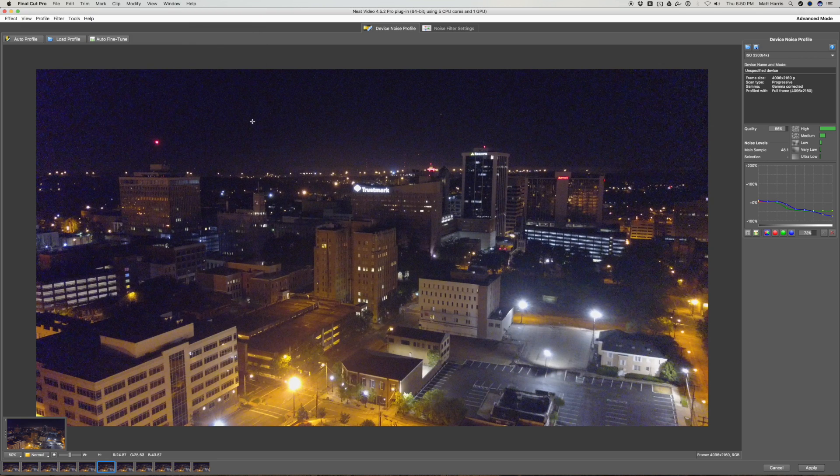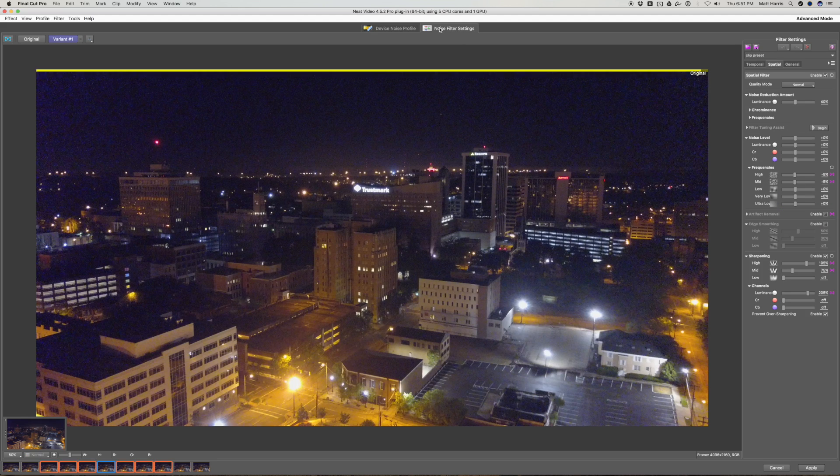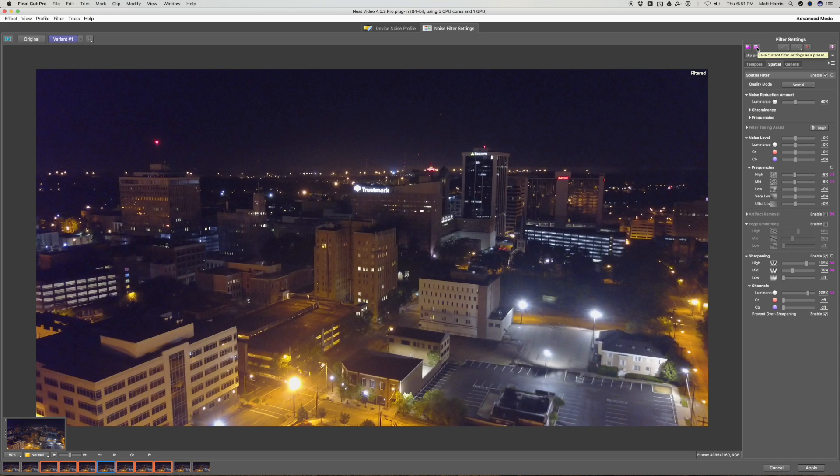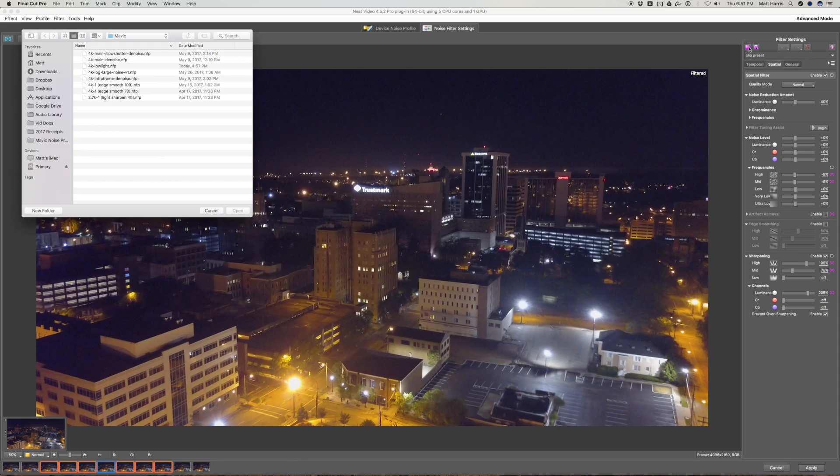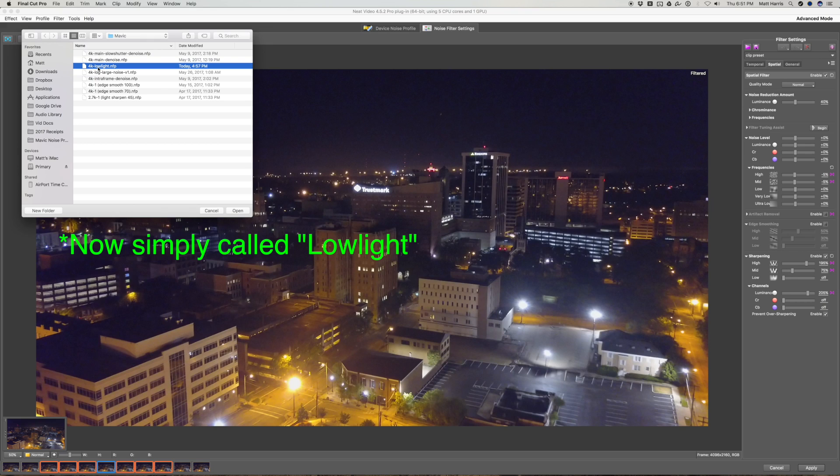And when you do this, you're not going to notice any difference until you come over to your noise filter settings. Once you come here, it's going to sort of apply a preset. And this is just the default settings for noise reduction. So what you want to do from here is come in and go to this 4K low light.